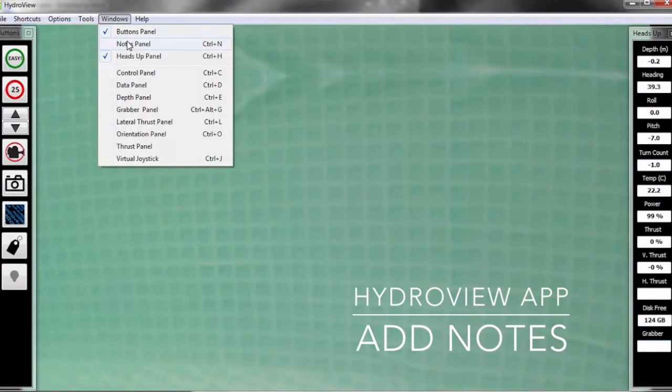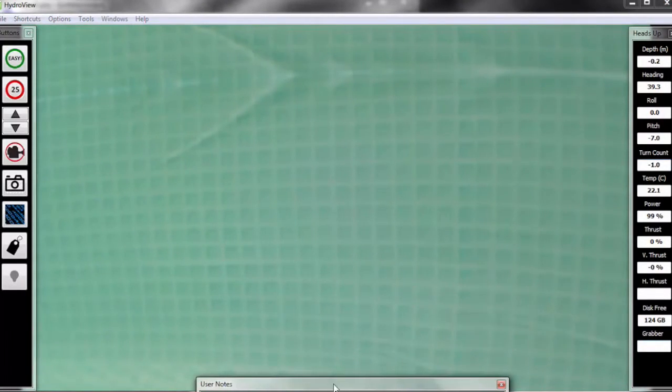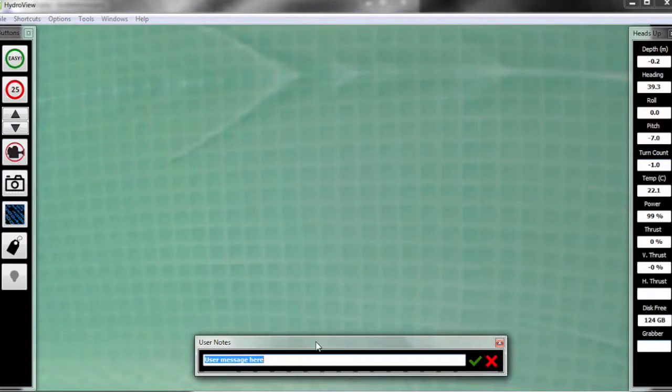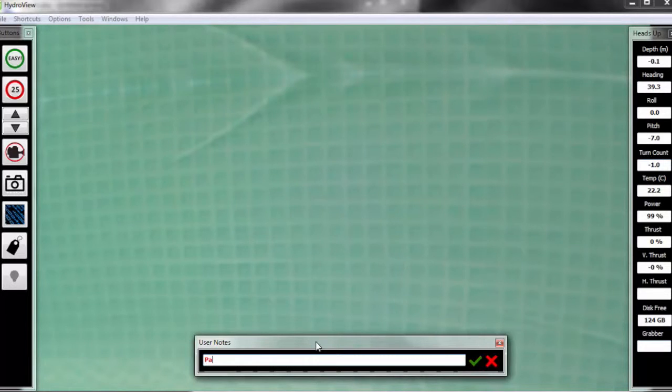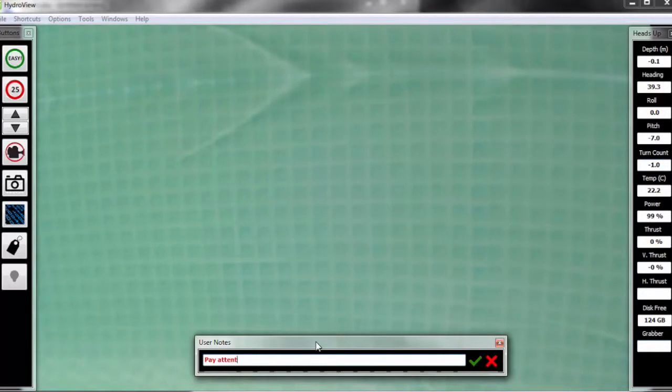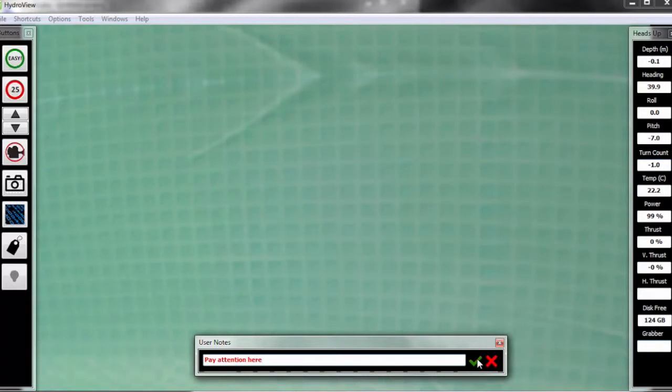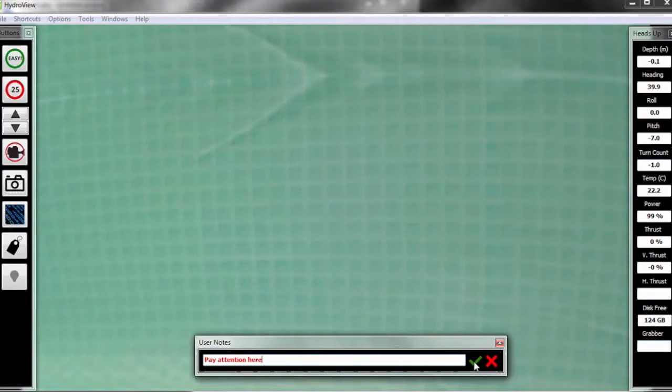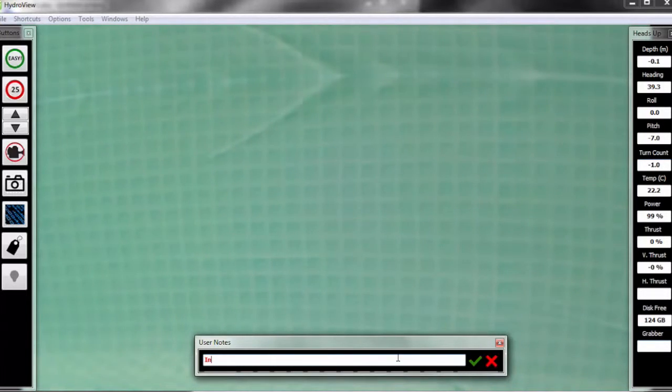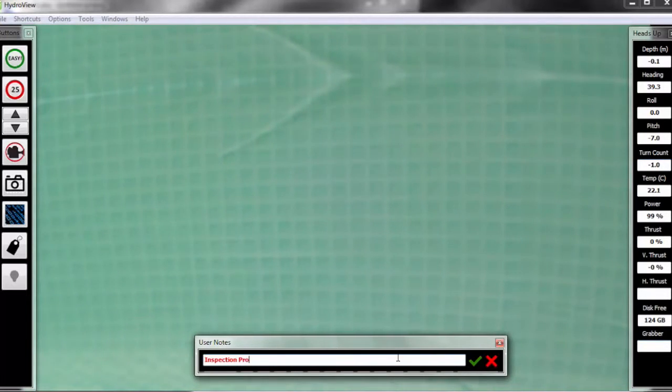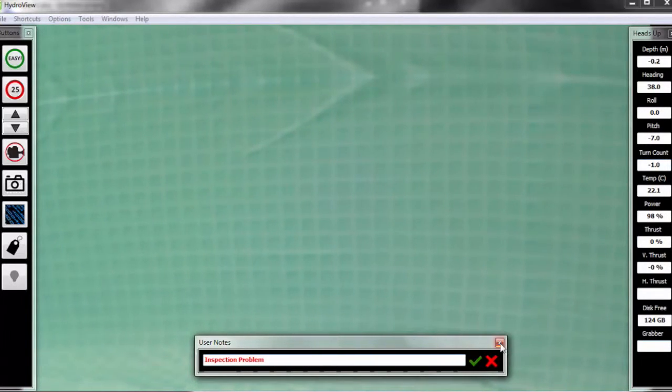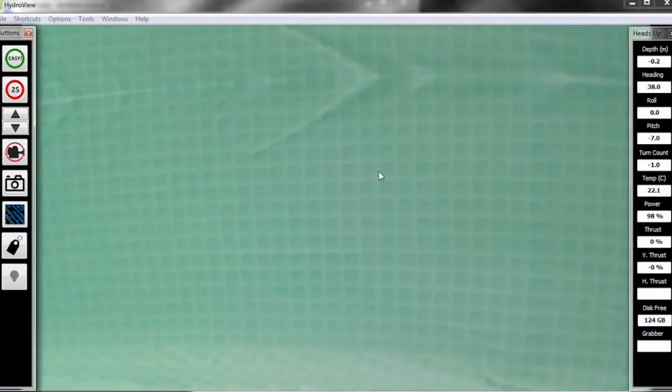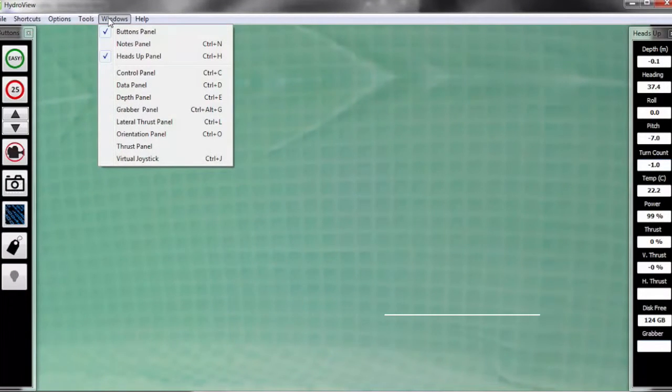The next menu that we're going to look at here is under the windows, and that's called our notes panel. And this is a place where you can save notes while you are out using the HydraView. The notes can be anything that you want to write that you want to remind yourself when you're going back to look at the data. For example, I'm writing 'pay attention here,' and all I need to do is click on the green checkmark, and that will save that in my data settings. This is great if you're out performing an inspection and you find something that you want to remember afterwards, and you think it might be hard to find in the video. You can save this in the notes section for future reference.